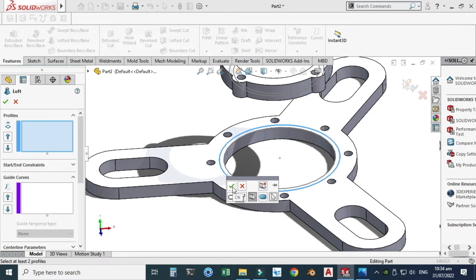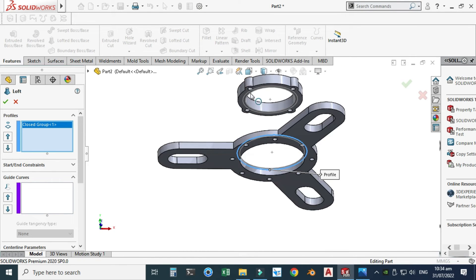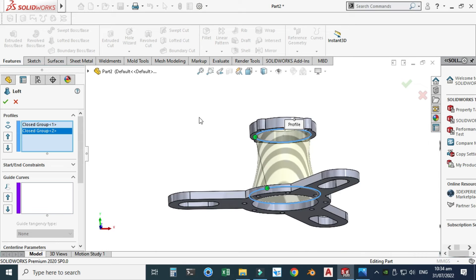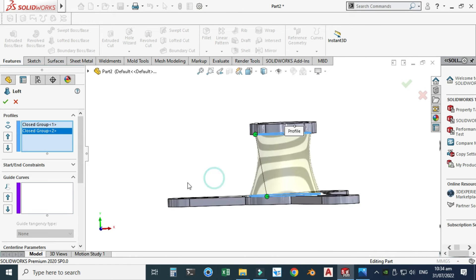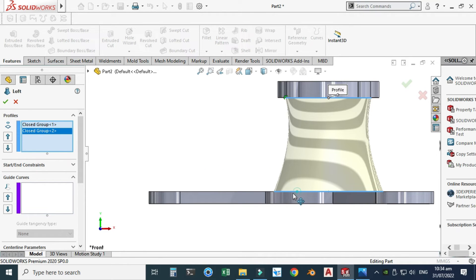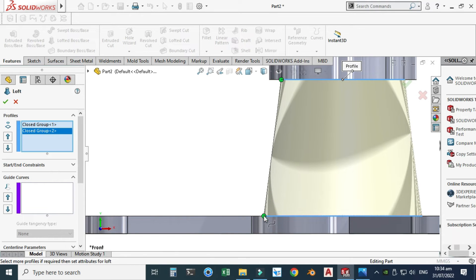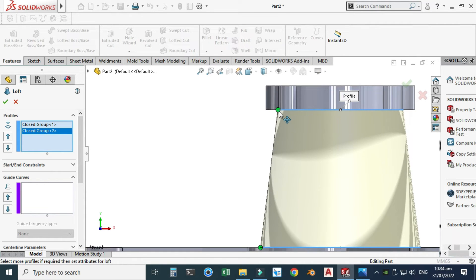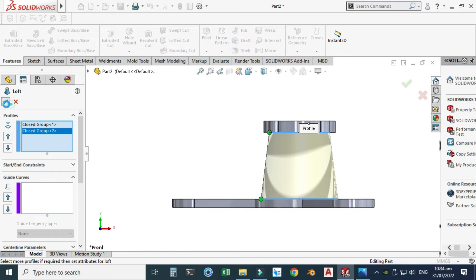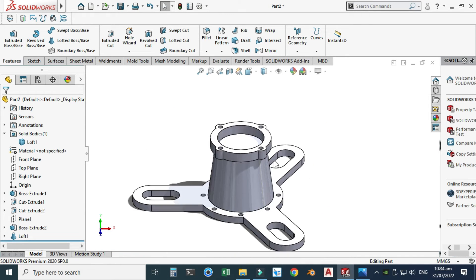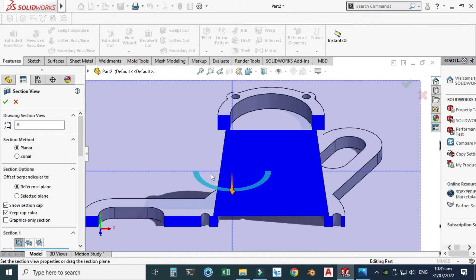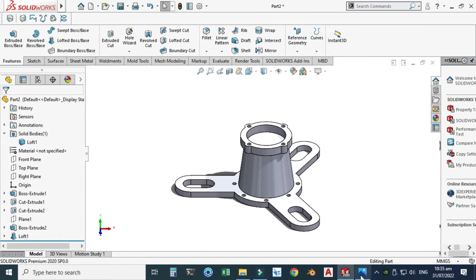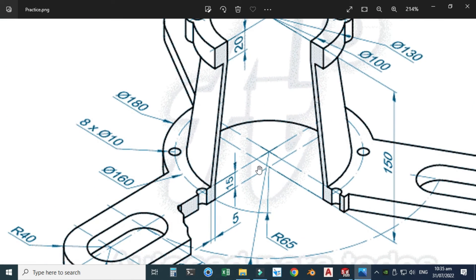Let's go to solid loft and select the first profile, then the second profile. I'll drag this guide point here and select OK. A solid loft is generated, but looking at the section view we can see it's a full solid loft — we don't want that. We need a loft with a thickness of 5.